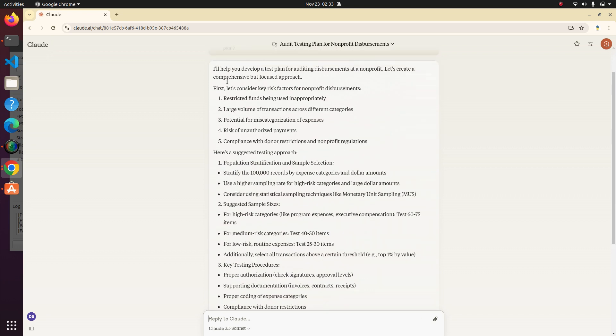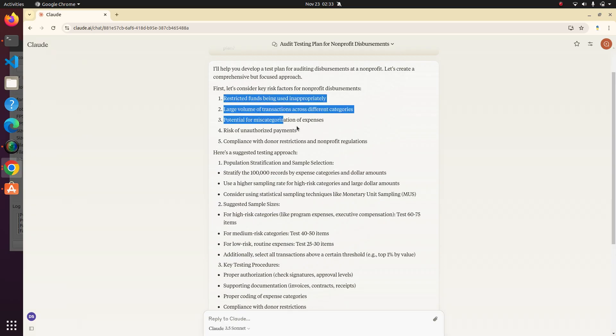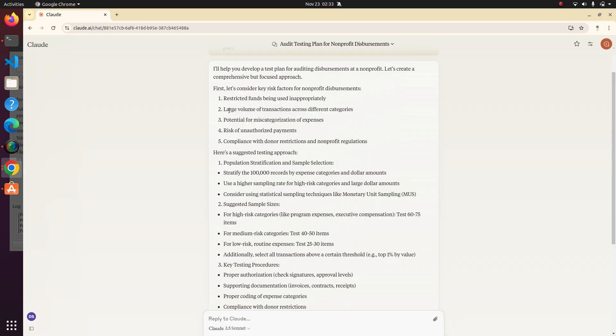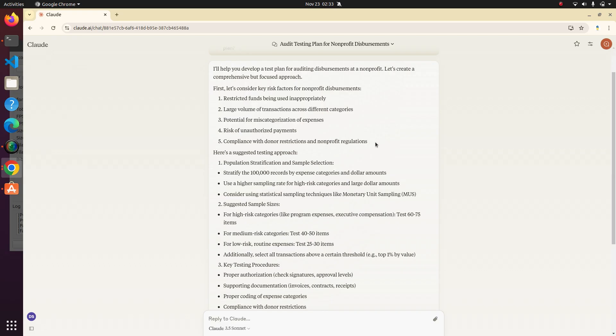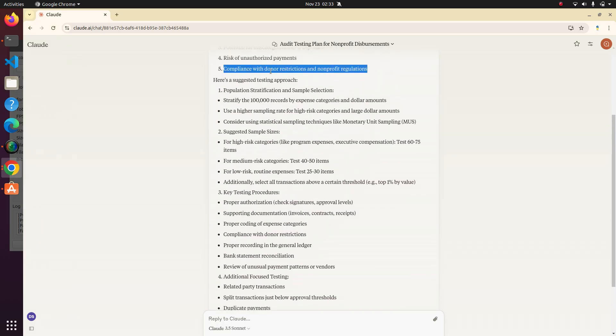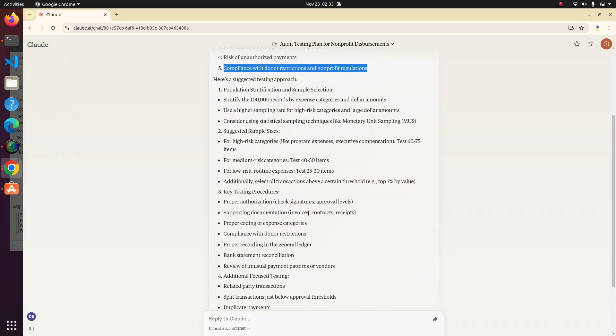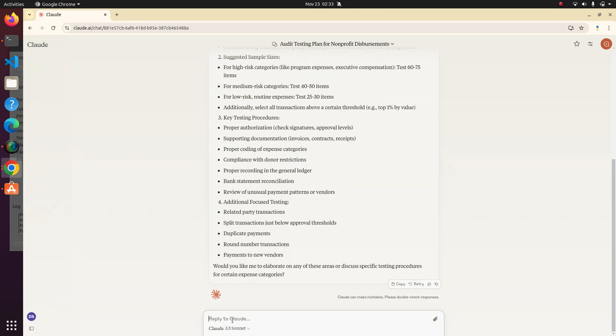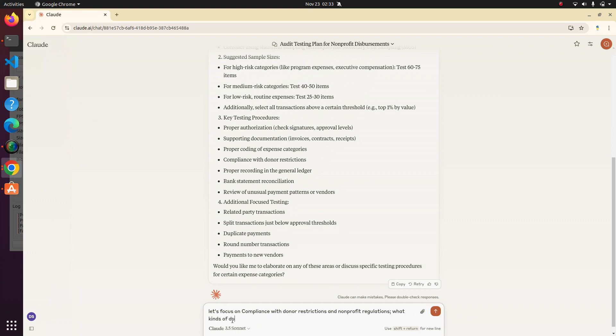So it says let's consider key risk factors for non-profit disbursements. That's pretty cool. Talk about restricted funds, large volume transactions, potential miscategorization, risk of unauthorized payments, compliance with donor restrictions. Let's pick one for fun. Let's say we want to focus on testing the compliance with donor restrictions. Let's see what it says we need to do. Let's focus on compliance with donor restrictions.